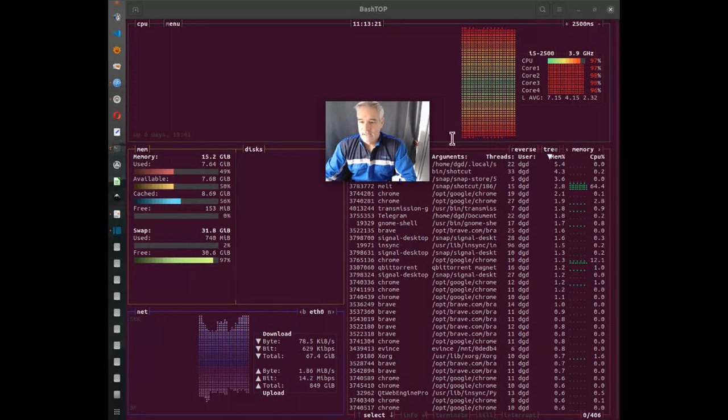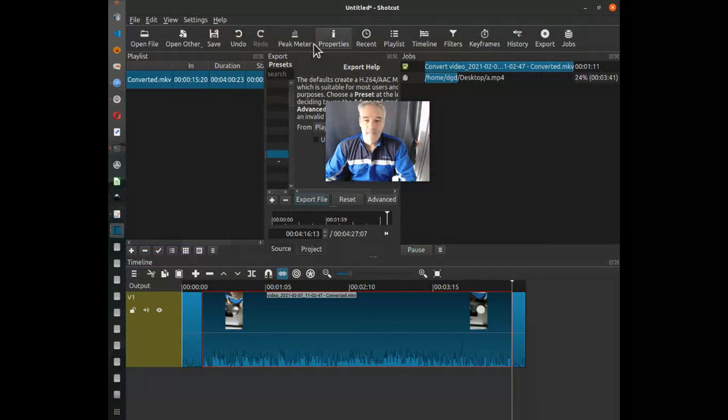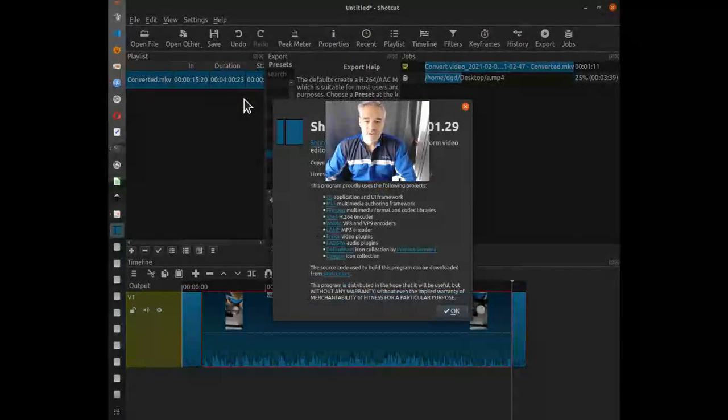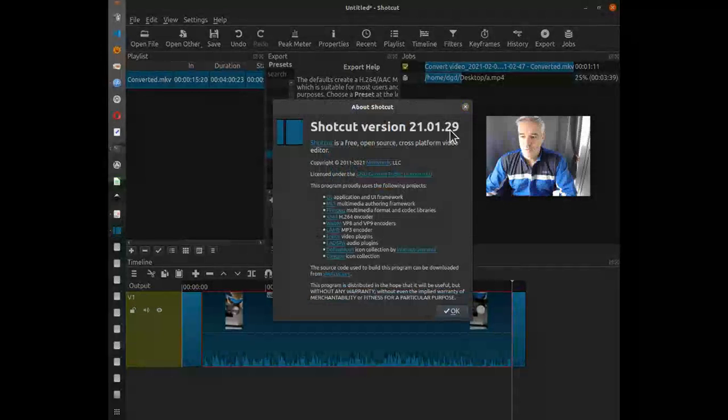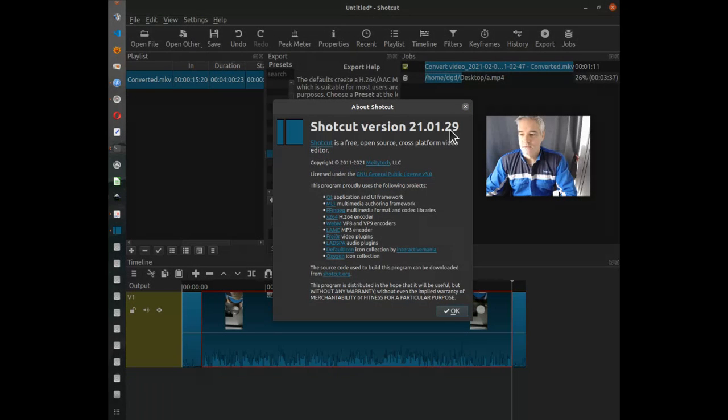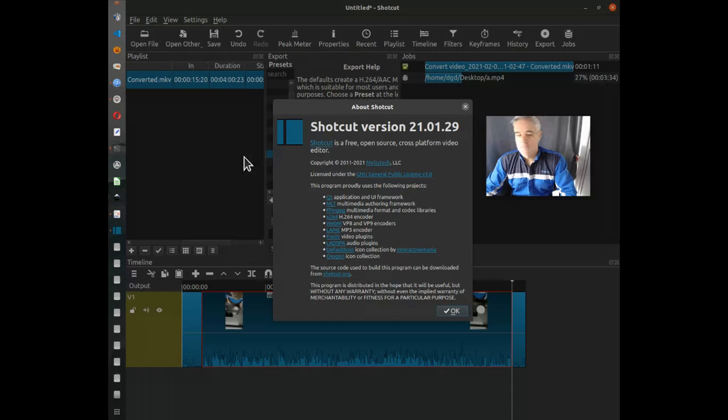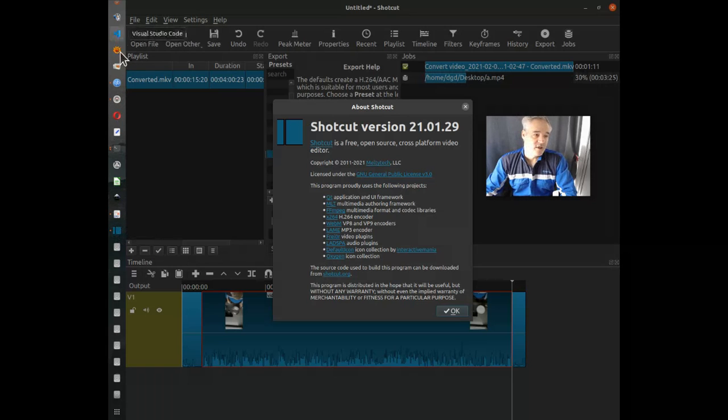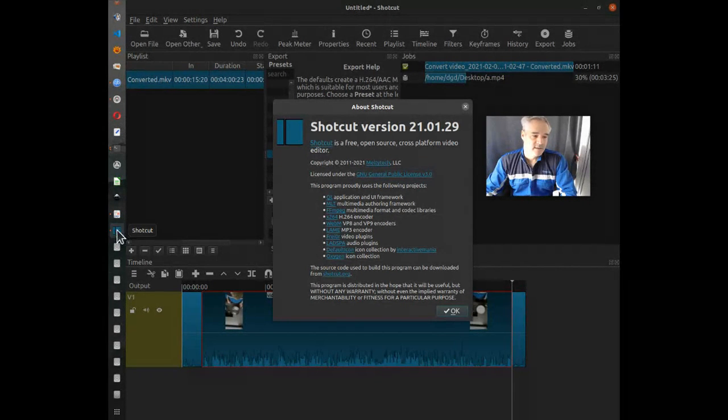All right. That being said, Shotcut has worked out pretty well for me. I am using Shotcut 21.01.29. All right. I won't bore you anymore with the waiting for Shotcut to finish. So thanks for watching and happy computing.